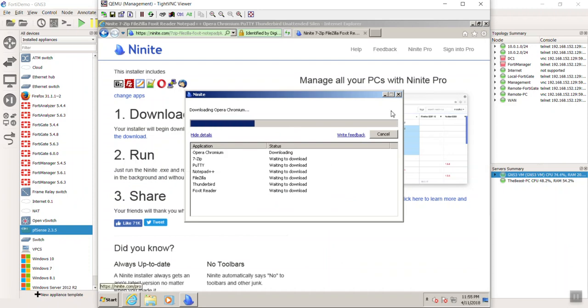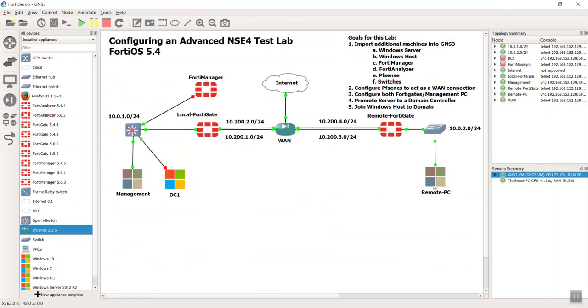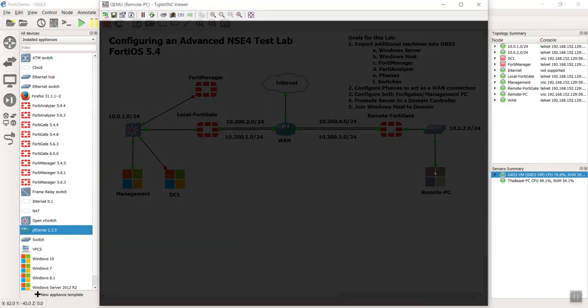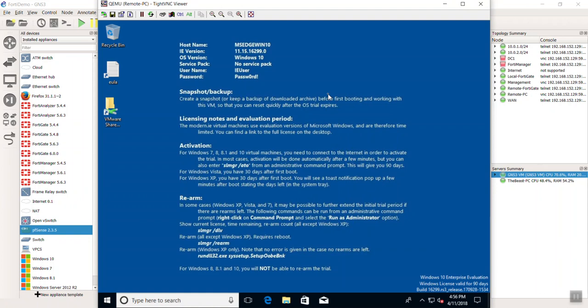It's going to go ahead and install those apps for me. Download them and install them. So while that is working, let's go ahead and close out of this machine. And let's go optimize our remote PC.